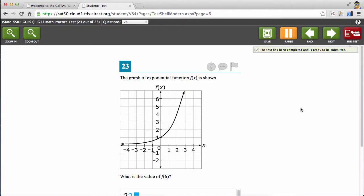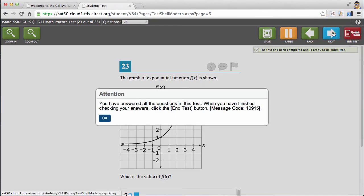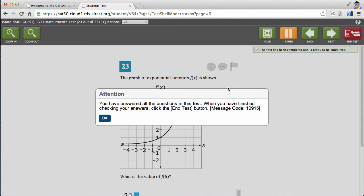One last thing I'd like to point out before we move on into test administration is that when you reach the end of the test, in this case question 23 of 23, and you hit next, this window pops up, notifying you that you've reached the end of the test, and that in this case, instead of going on to next, you need to hit the end test button.